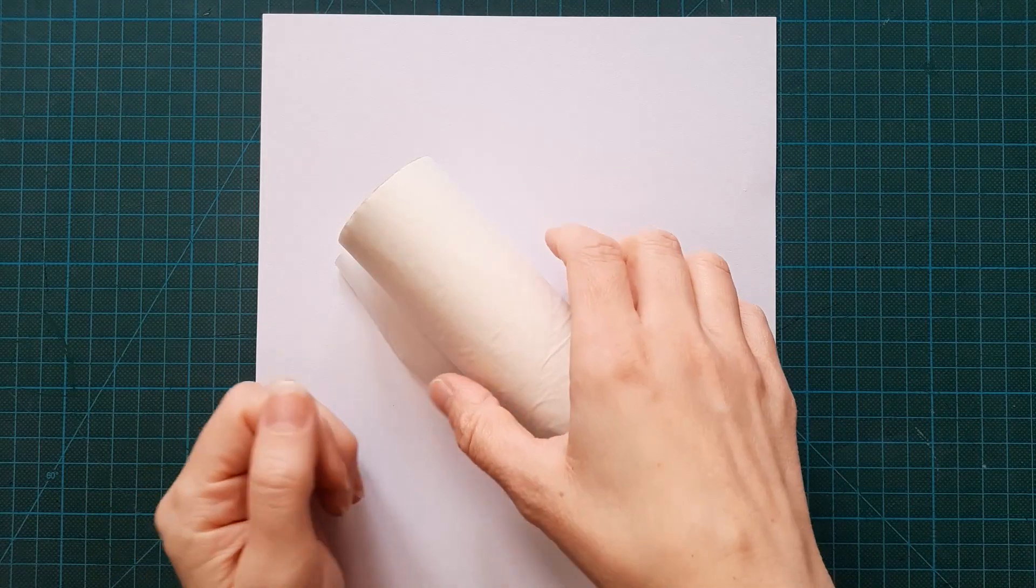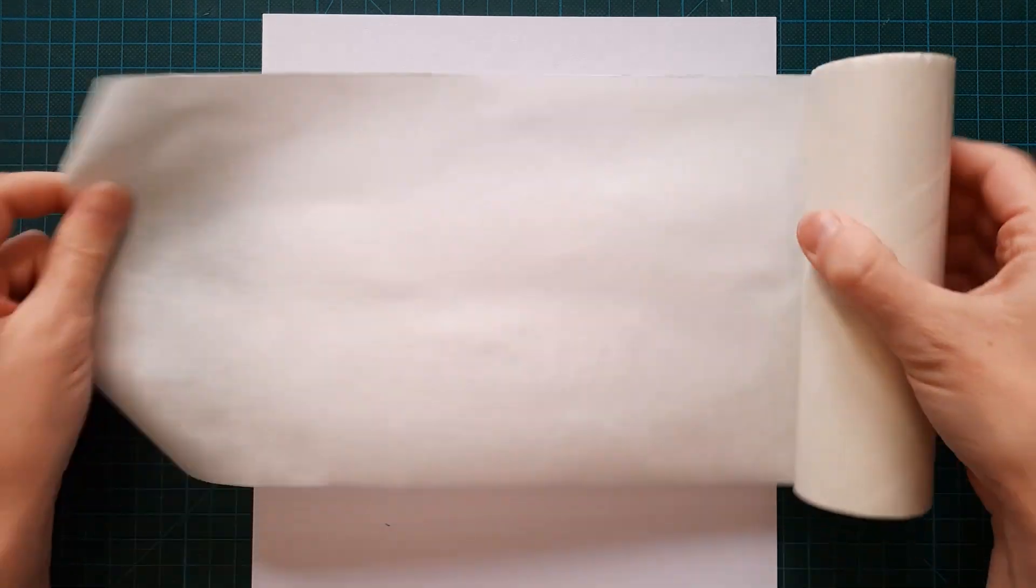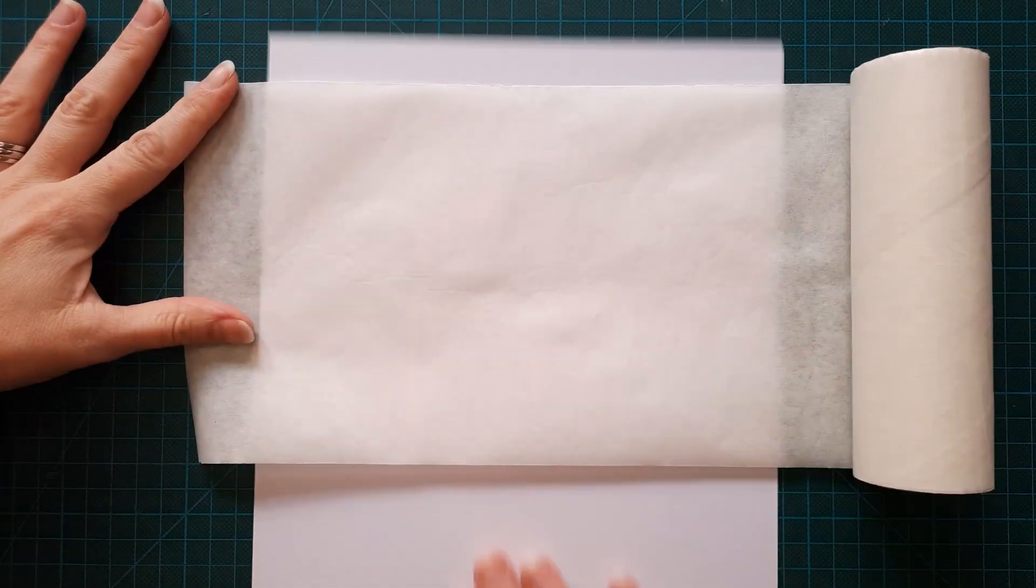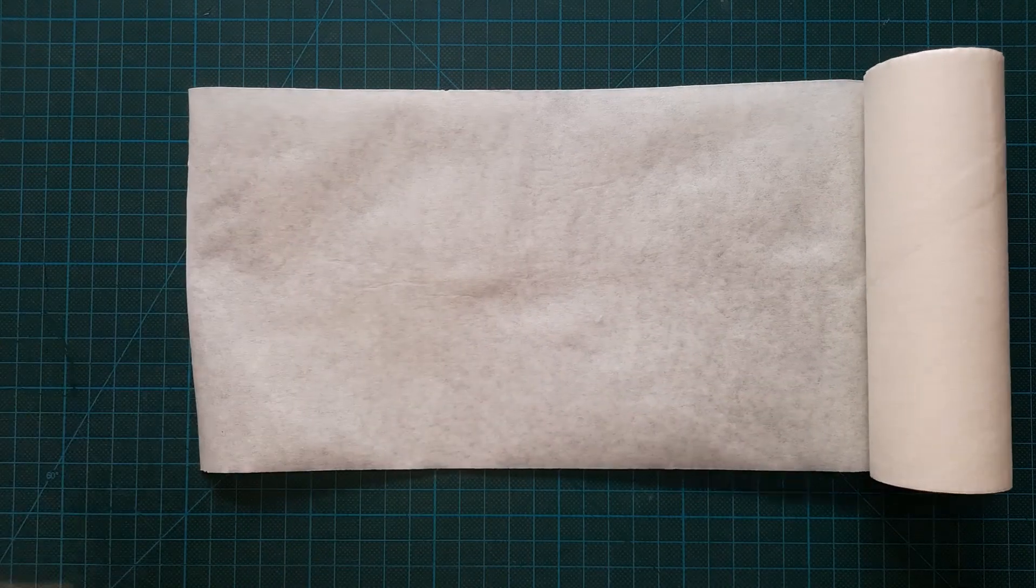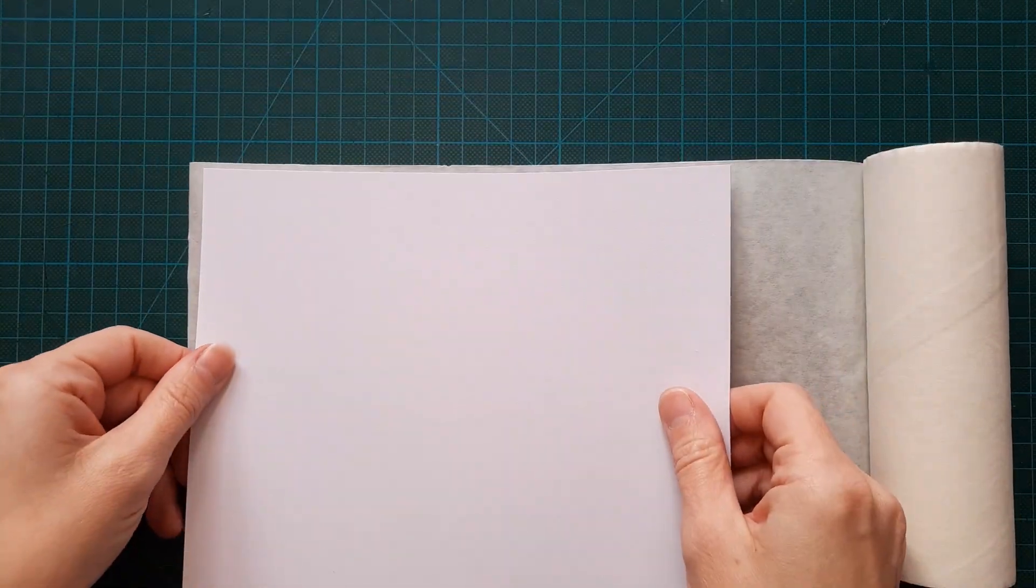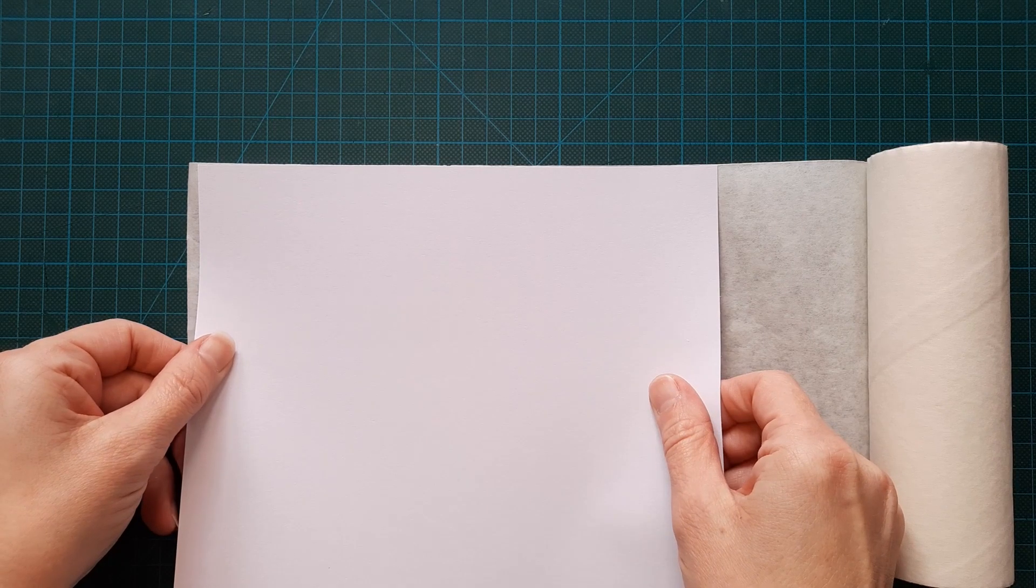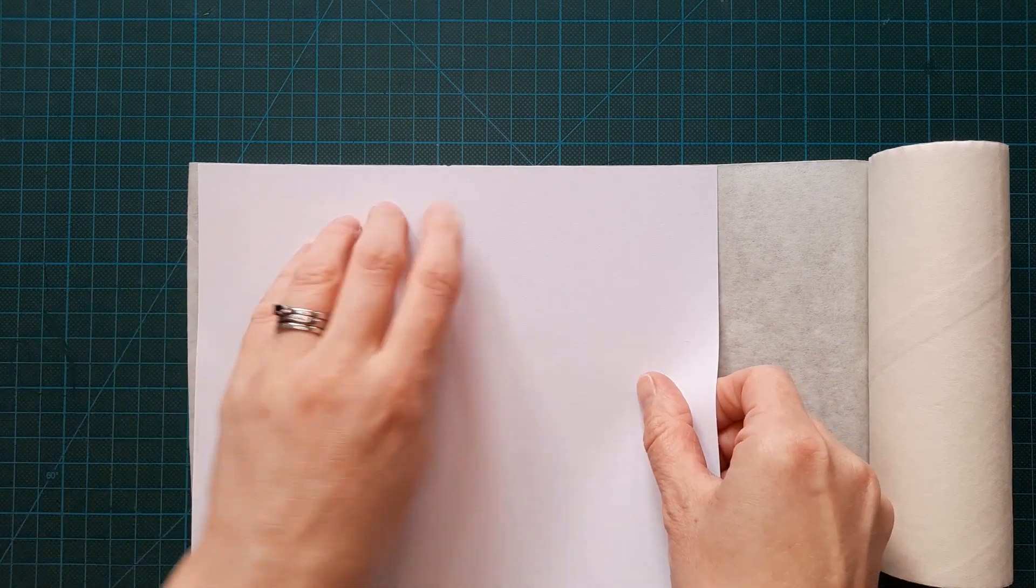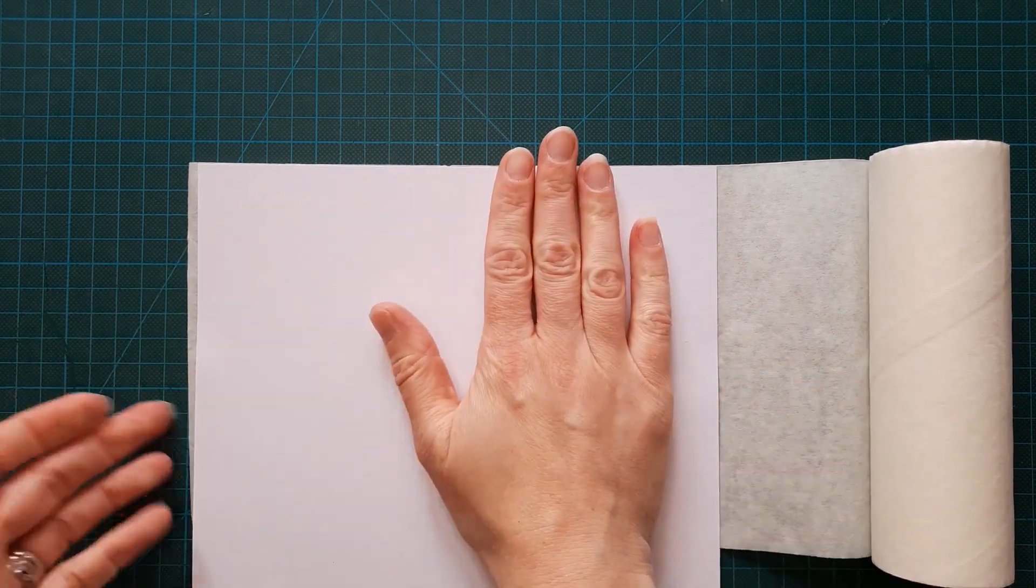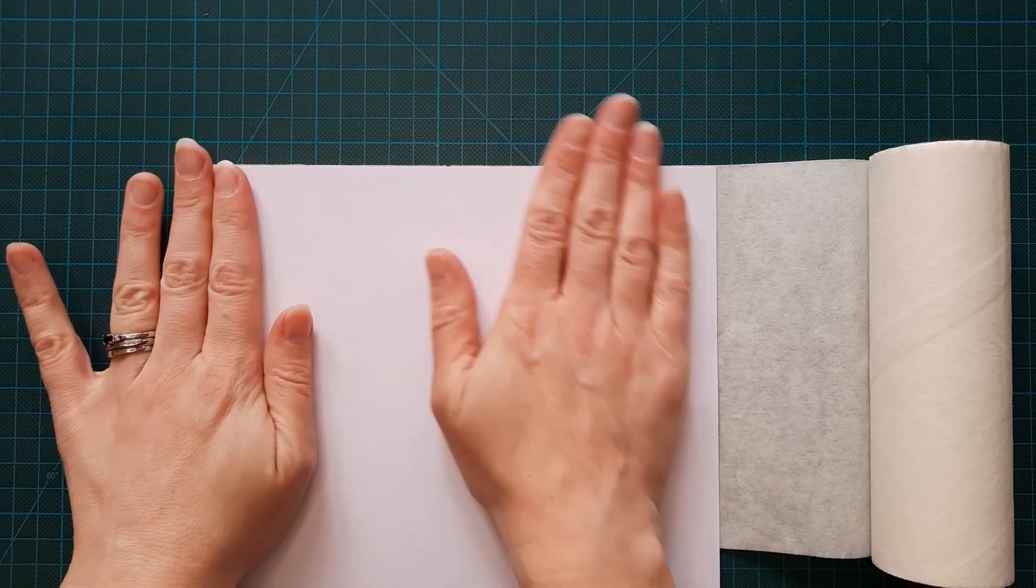The first thing we need to do is cover our card in stampers roll. So unwind a nice length, place it straight down onto a mat and then place this card straight on top, lining it up along the top of the stampers roll and smooth down.